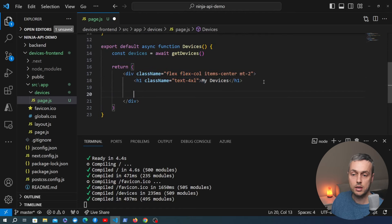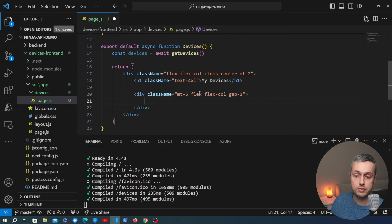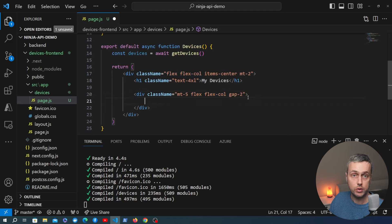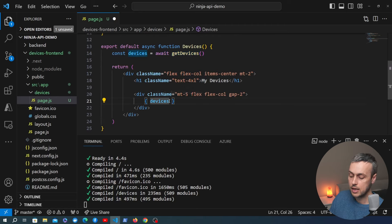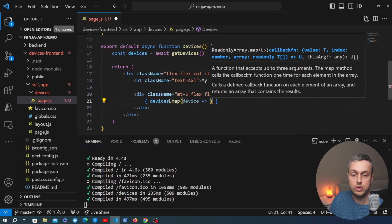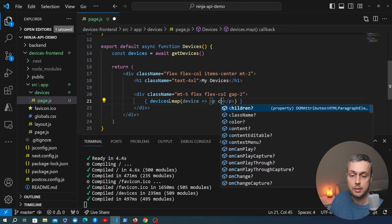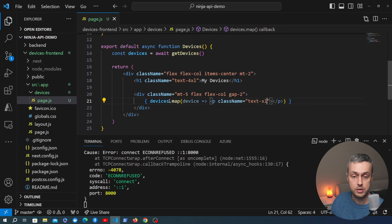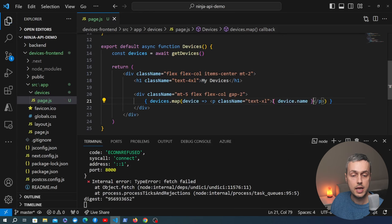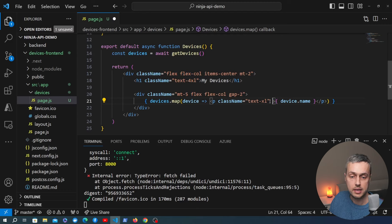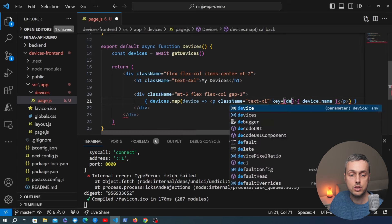Now let's add code into the JSX returned from the component. I'll add a new div with some margin-top and flex classes. We want to map over the devices fetched from Django Ninja and render each one on the page. We define dynamic JavaScript code that maps over the devices array. For each device we create a paragraph tag with a className of 'text-xl' from Tailwind. Inside the paragraph we render device.name. We also need to add a key prop using device.id as the unique identifier for each rendered element.